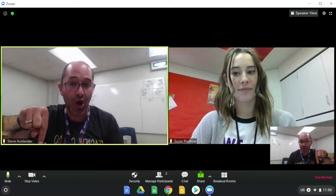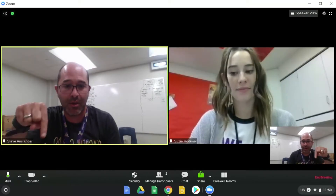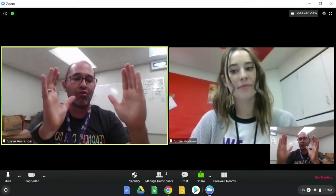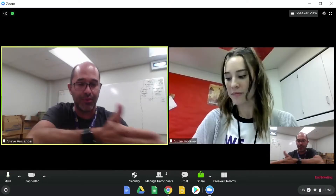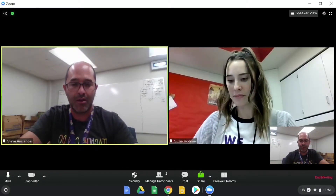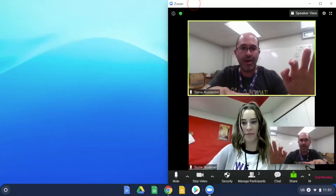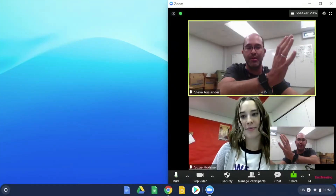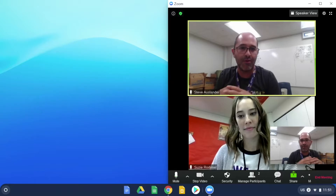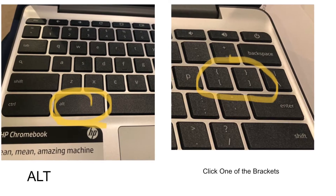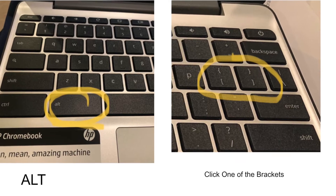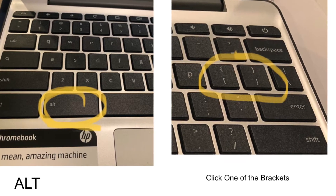So the first thing you're going to do is in Zoom, hold down the Alt button, which is right next to the space bar, and then the right bracket button. It's above Enter. Do you guys see how it moved to the right of the screen? Alt right next to the space bar is circled, and the right bracket — the right one — click them both.